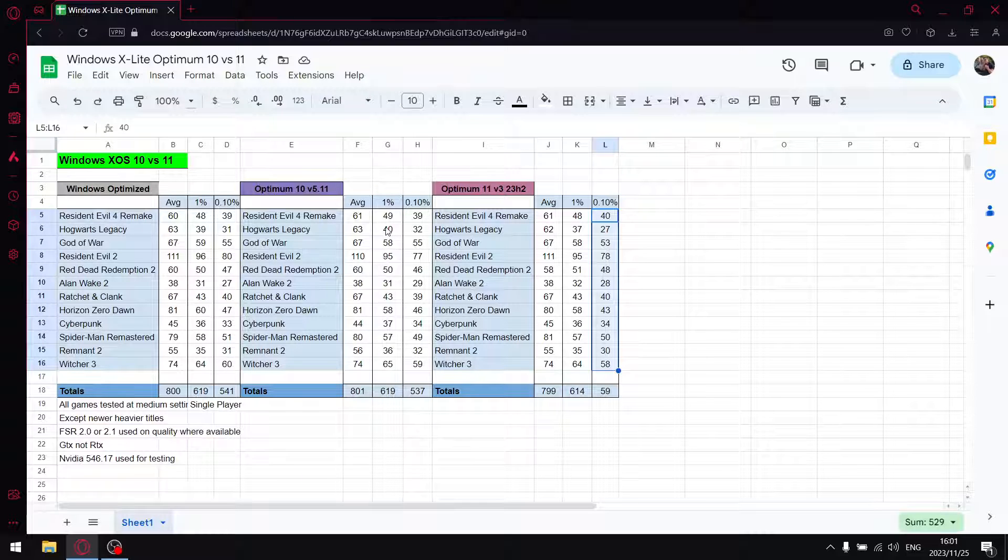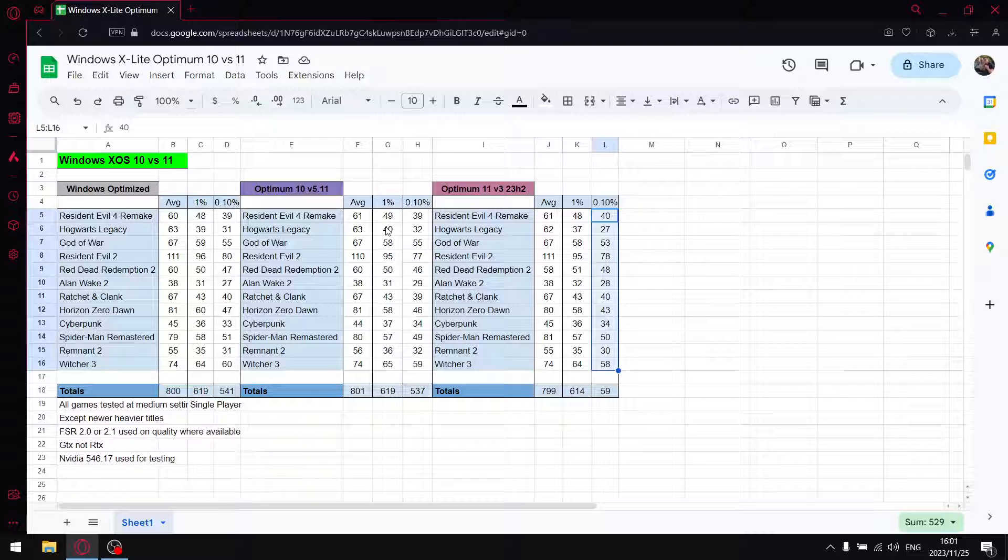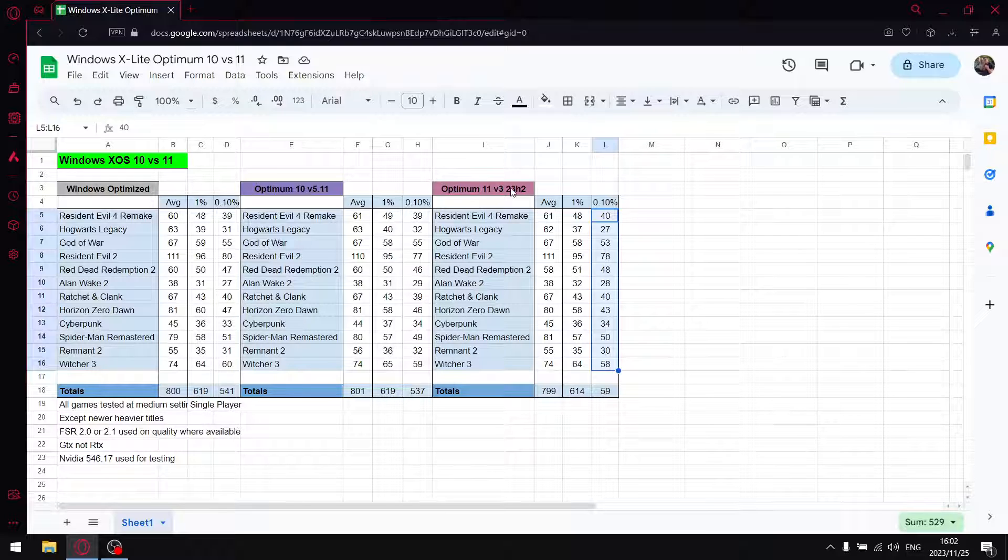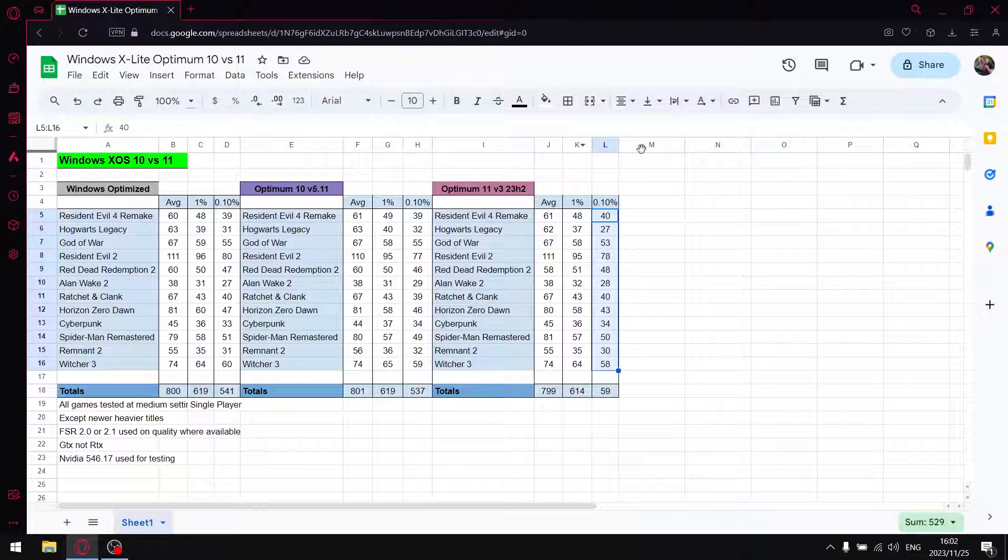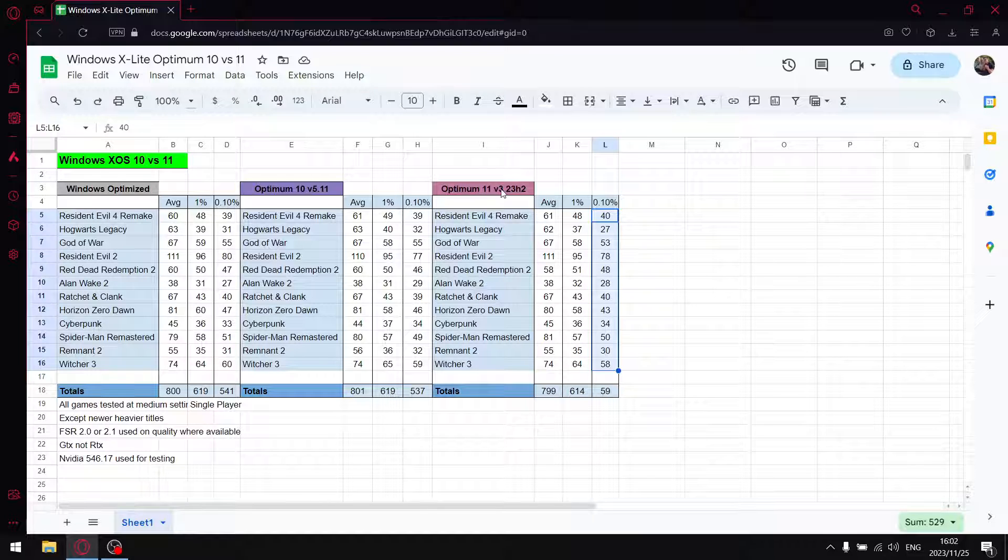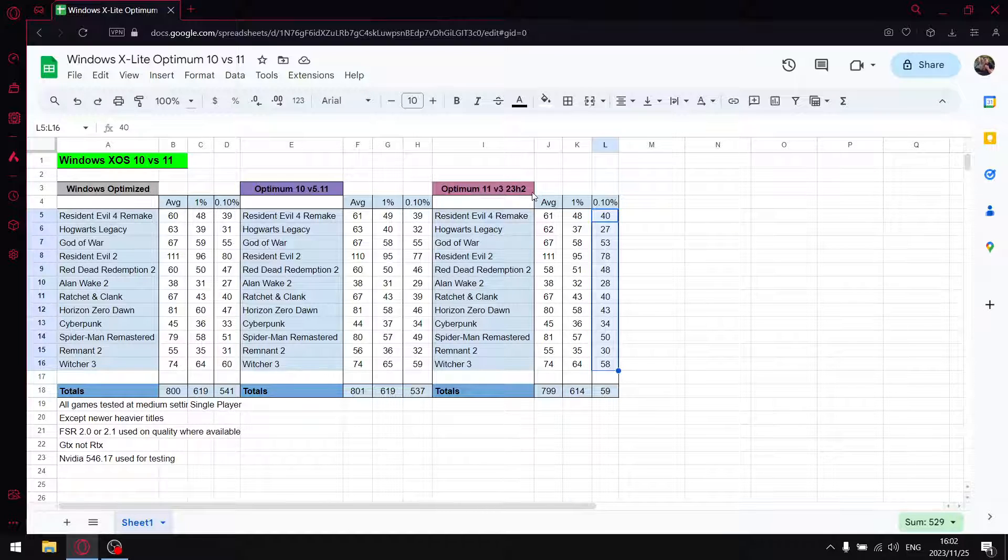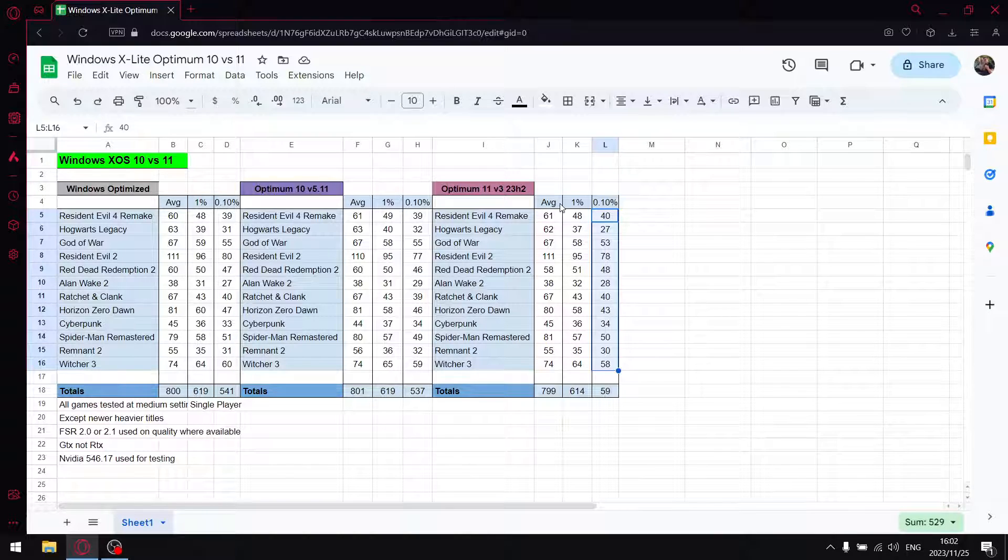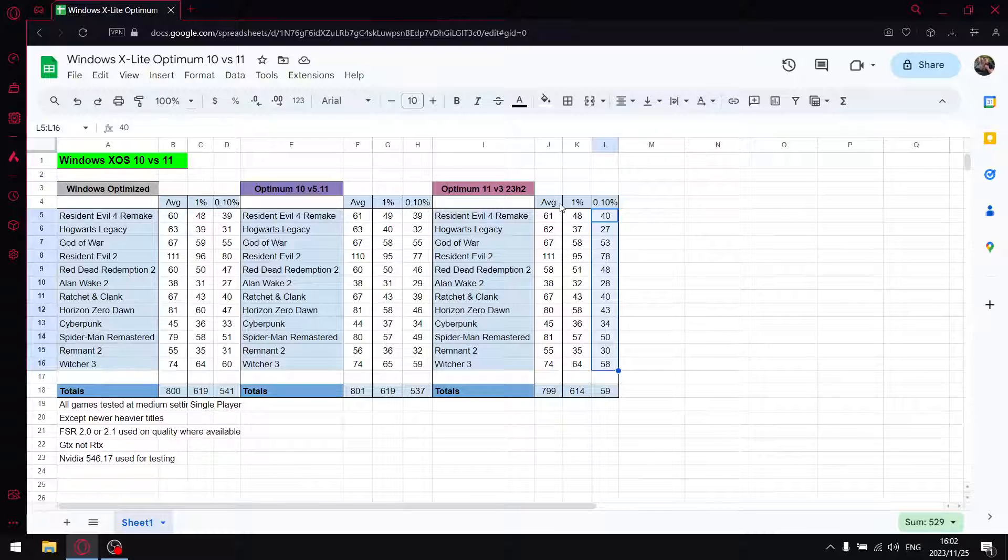So all in all, guys, I'd have to say, Optimum 10 version 5.11 ticks the boxes for me. I absolutely love the custom ISO. And if I ever had to use Windows 11, which I have been toying with lately, I'd probably use Optimum 11 version 3 23H2. It's super buttery smooth and there are a whole bunch of optimizations pre-baked into the ISO itself.